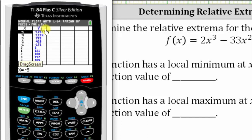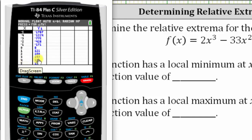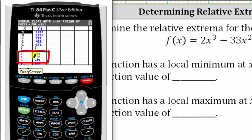Notice as x increases, y also increases, until we reach x equals four. Notice at x equals three, we have a y value of 197. Then at x equals four, we have a y value of 184. So if we focus on the interval from x equals two to x equals four, notice how the y values increase and then decrease, which means the function changes from increasing to decreasing. And therefore we have a high point in the interval from x equals two to x equals four.